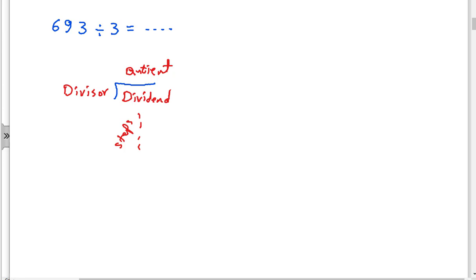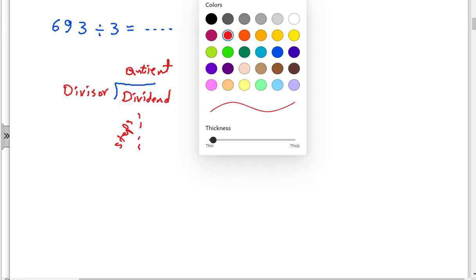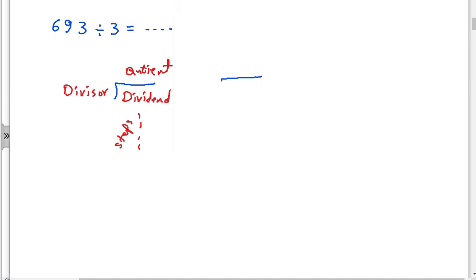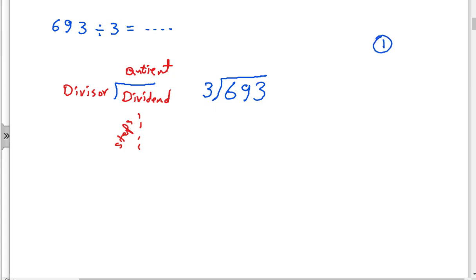Okay, let's do this. I will draw another one. I write 693 inside the house, and outside the house I write the divisor, which is 3. After that, I want someone to tell me what are the steps of the division.